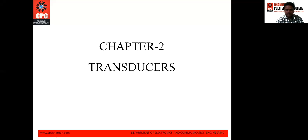Basically, a transducer is a device that converts one form of energy into another form. For example, sound energy has been converted into electrical energy. That is the function of a transducer.